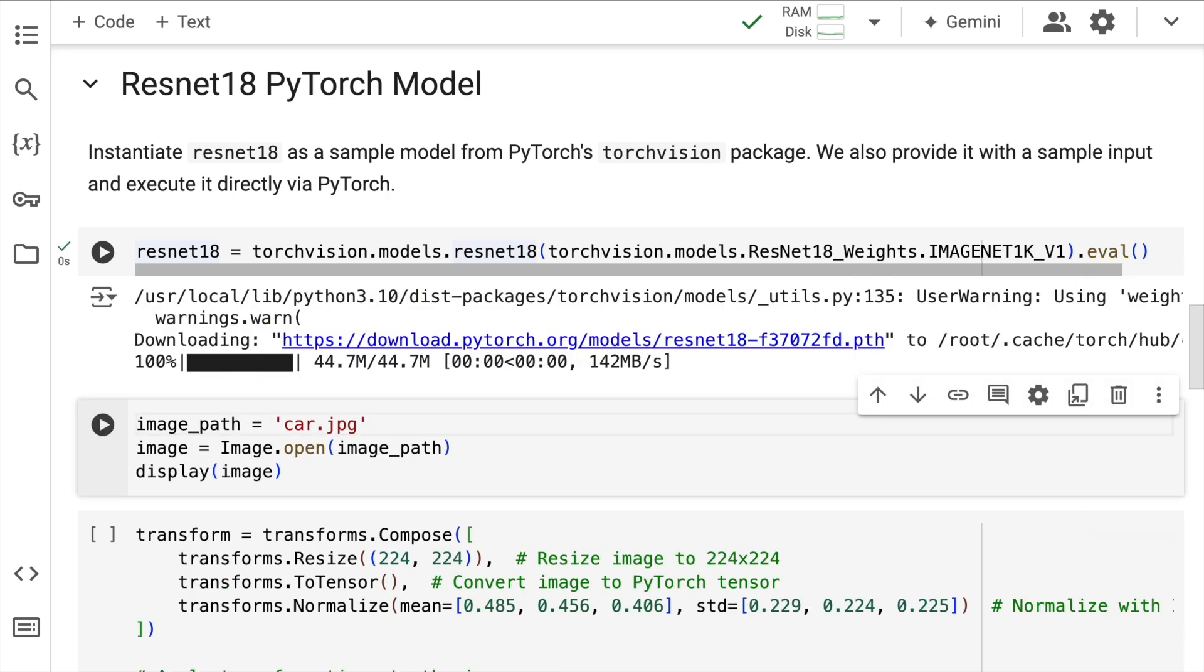So I'll quickly run the cell. It's a relatively small model, so all of the weights have been saved into this particular variable. Now I have an image of a car. So just to give you context, ResNet18 is a model that classifies input images into one of the thousand categories that it has been trained on.